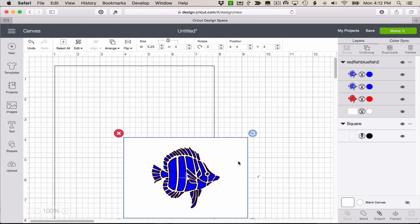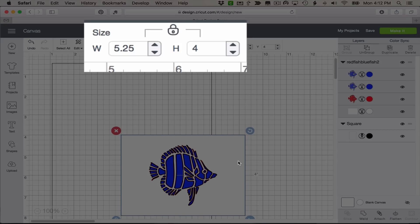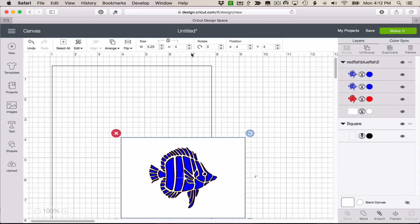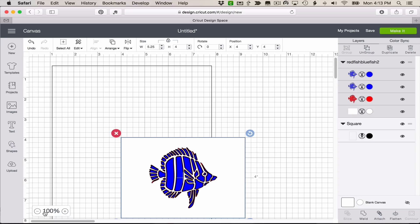Now with this selected, we can just verify our size, which is 5.25 by 4. Sure Cuts A Lot brings it in the correct size, but you always want to double check. And if you were to use another program, you might have to change the size at this point. It's absolutely critical that the SVG come in at the same size you designed it at. Because if you change the size of the SVG, you change that 0.02 dimension and then the embossing won't work.